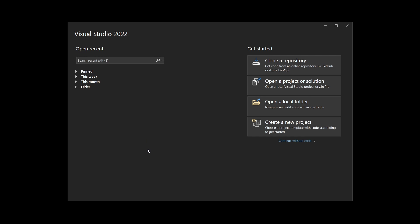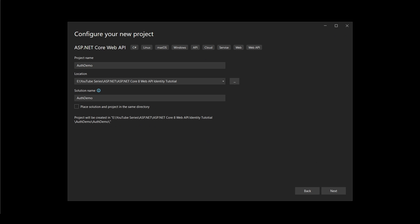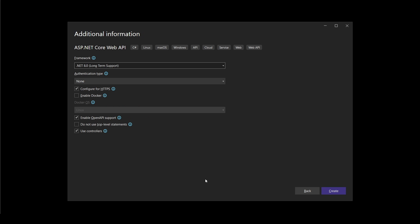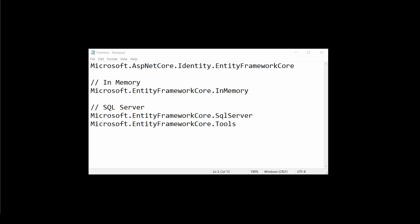I will create a web API in .NET 8 as I usually do. I will click on this 'Create a new project' button. After that I will select the ASP.NET Core Web API template and click Next. Then I will give a name and a location for my project and click Next. Finally I will select .NET 8 as my framework and keep all the settings as is and click on the Create button.